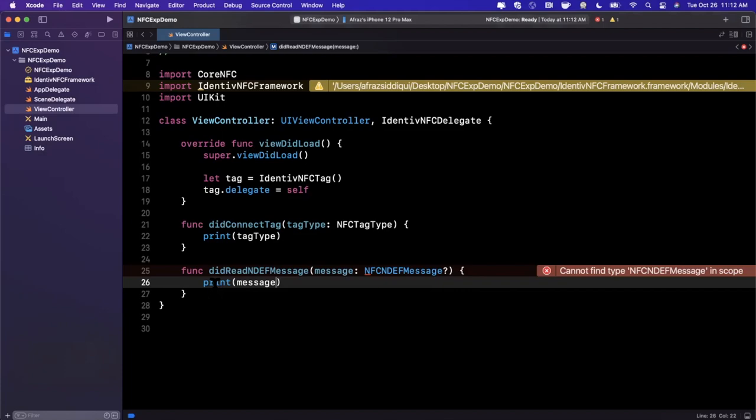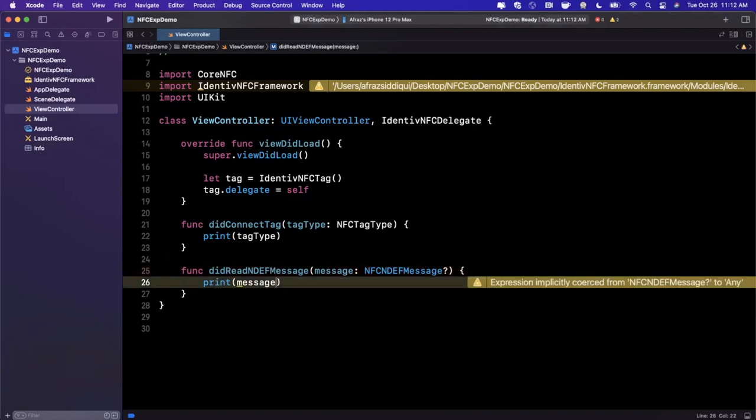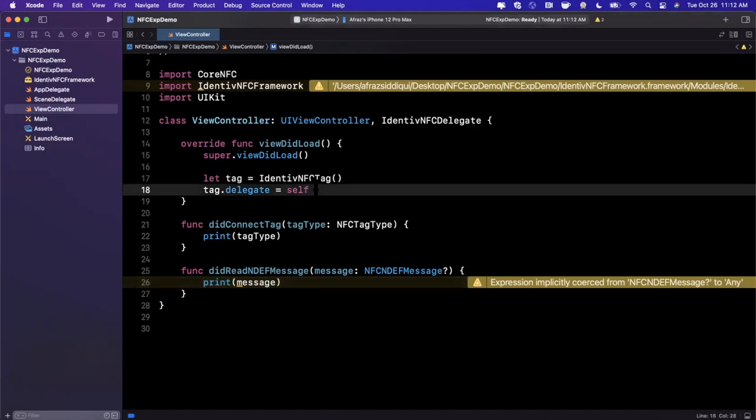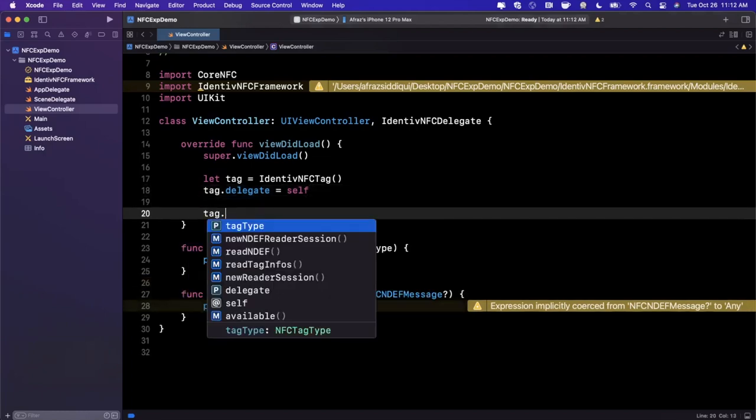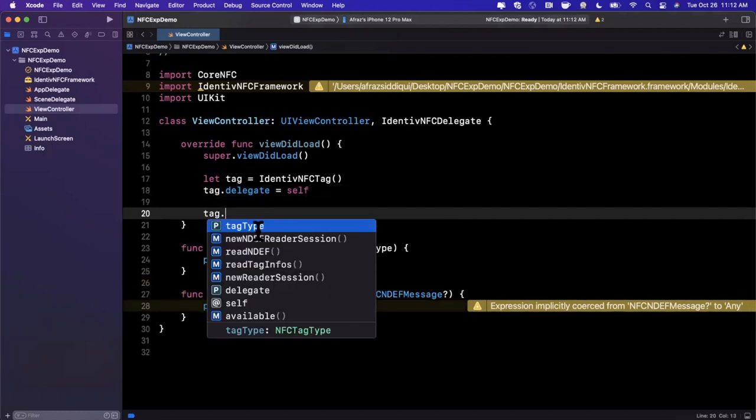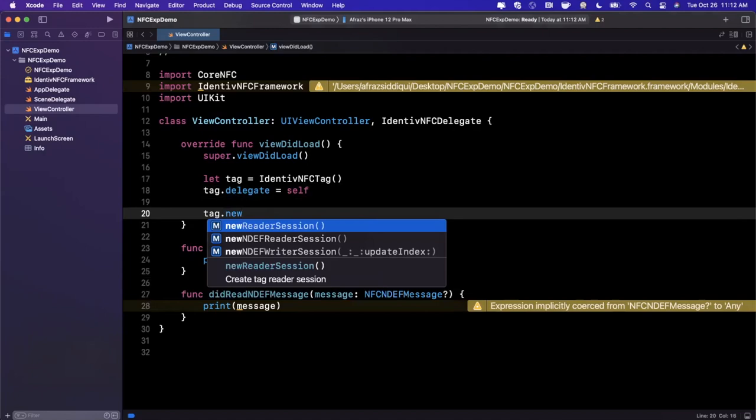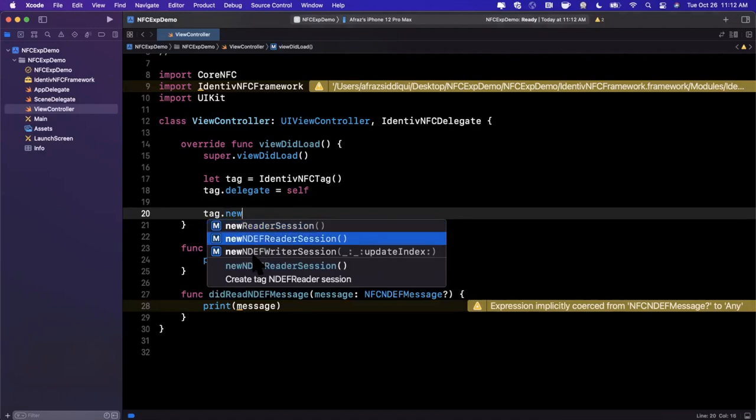Now comes the interesting part of how do you actually go about triggering that system bottom sheet where you get the UI to scan the actual tag. It's incredibly simple actually with what Identive has provided here. The first thing we want to do is create a new NDEF reader session. There is a standard session and then there's also a writer session where you can send messages back and forth to the tag.